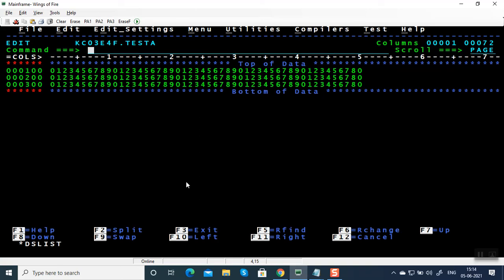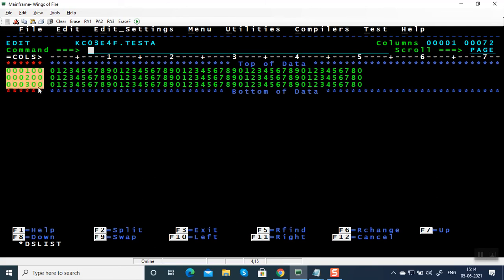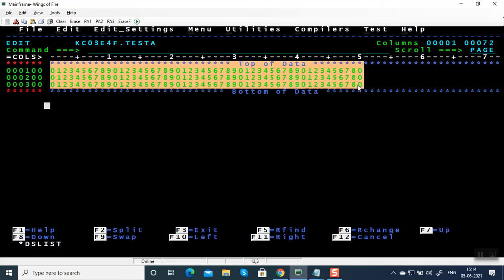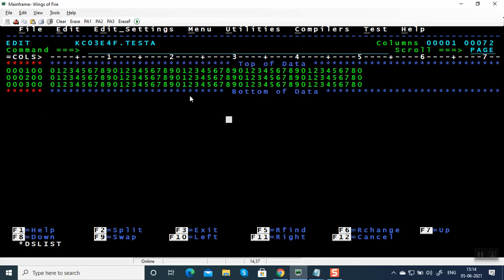You can see the columns. This file was created with 80 bytes in length. The screen size is 24 by 80, 24 rows, 80 columns. These are line numbers populated by system automatically. This is the actual data of the file. You can see the column number. It starts from 1, this is 5, 10 and it goes all the way till 72.